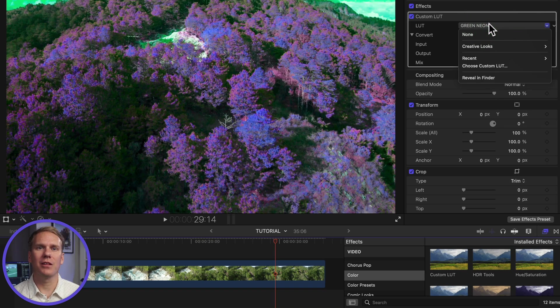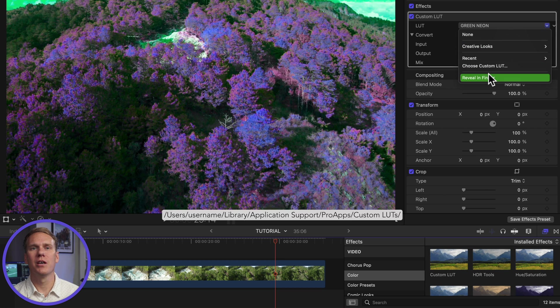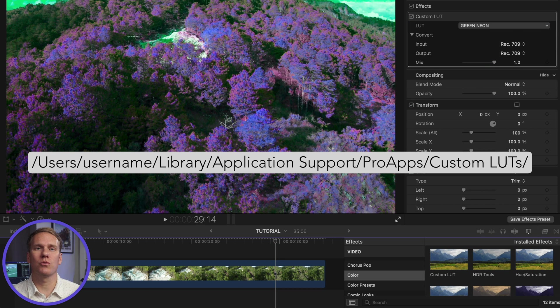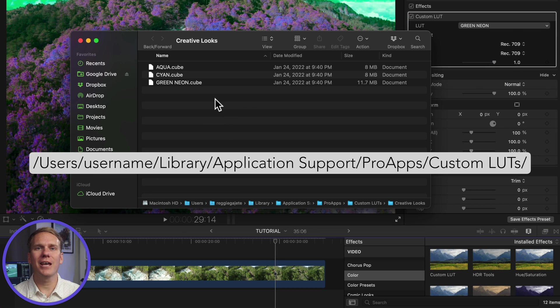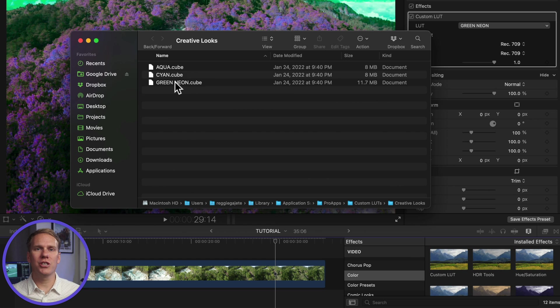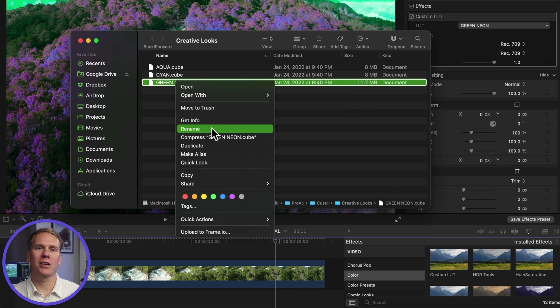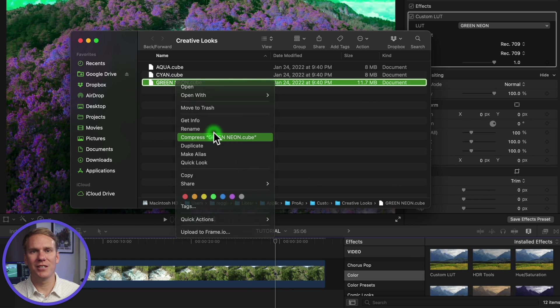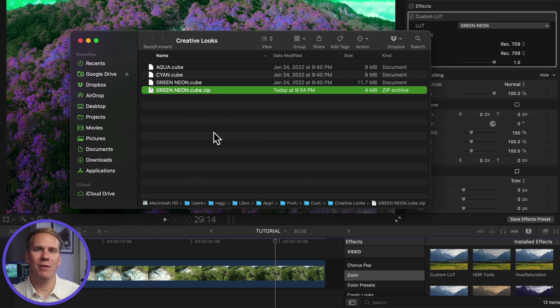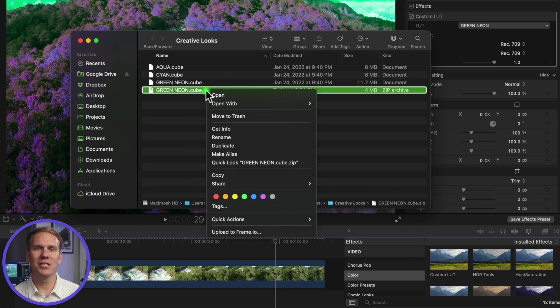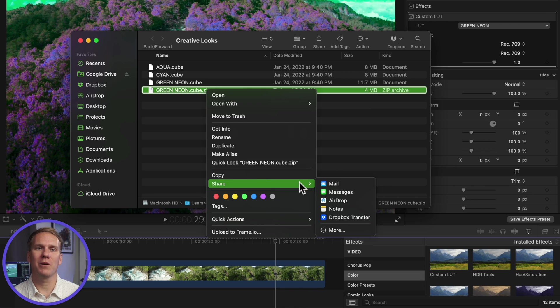You can also share custom LUT effects. Go back to the inspector and click the LUT pop-up menu and choose reveal in finder. This is where your custom LUTs are stored. Select the LUTs you want to share, then right-click on them and select compress. Send the zip file to your grandma and she can unzip it and import the LUT following my previous instructions.